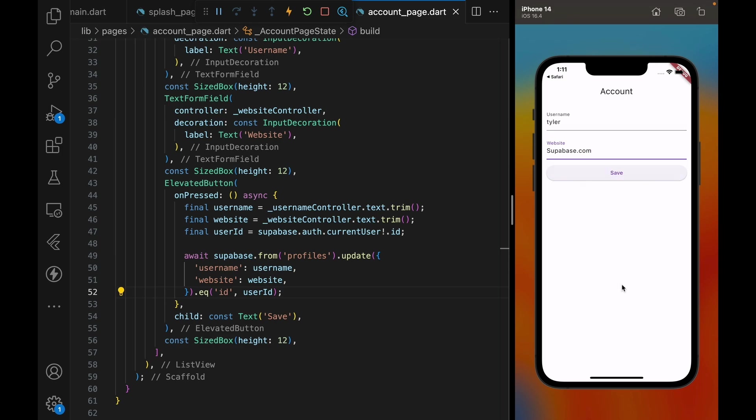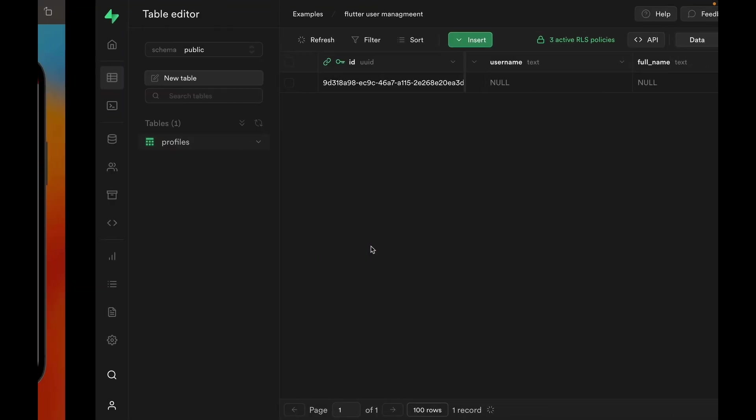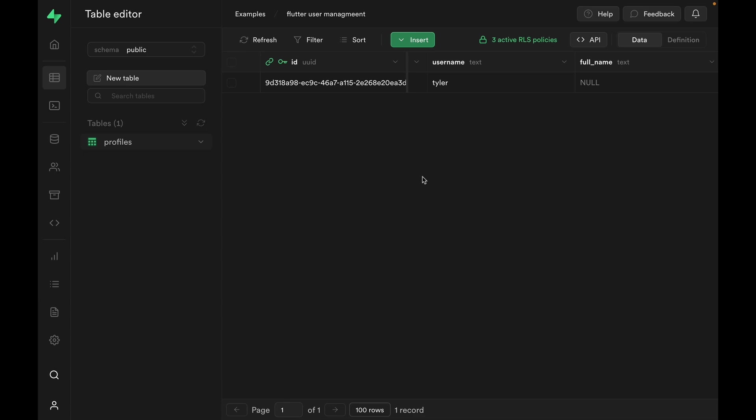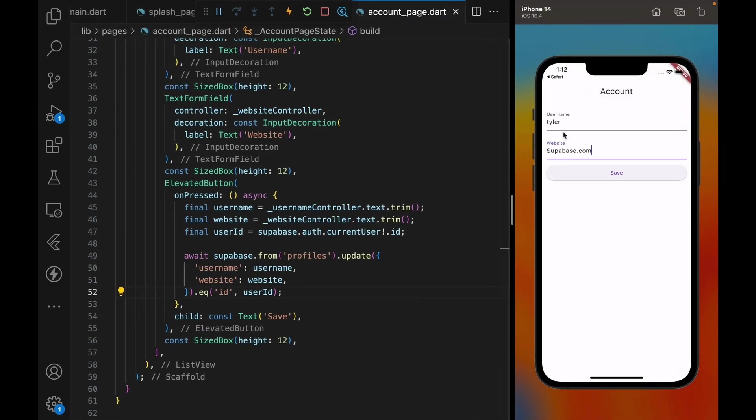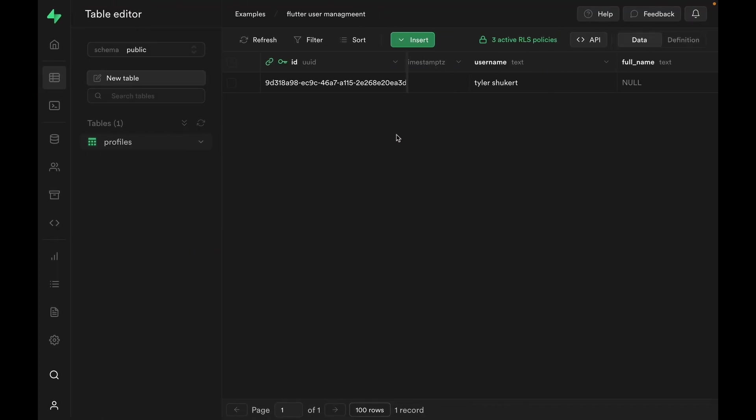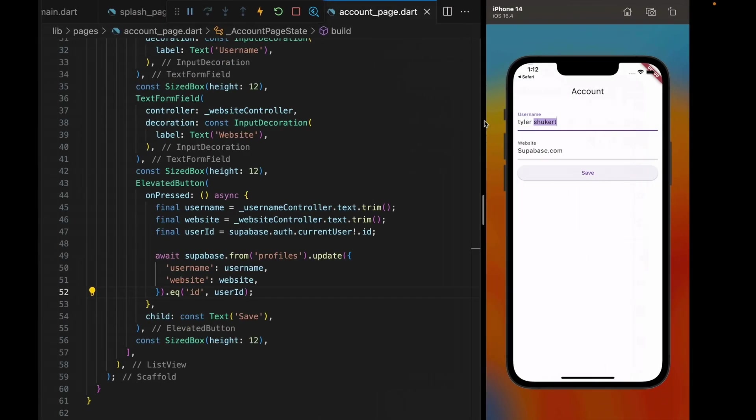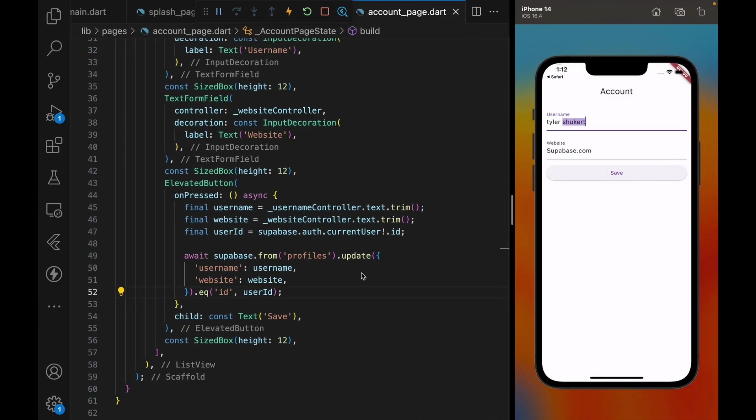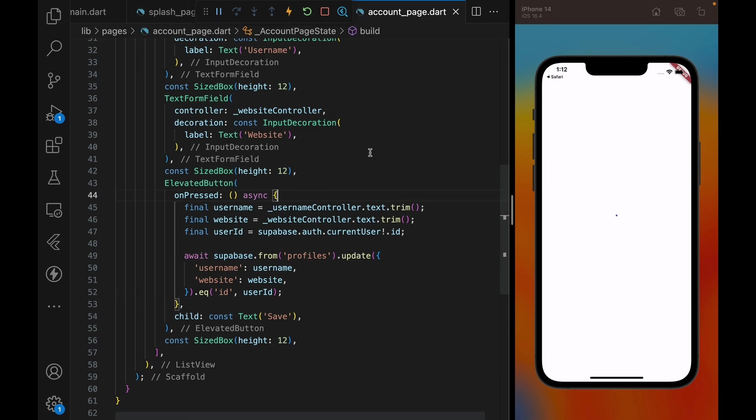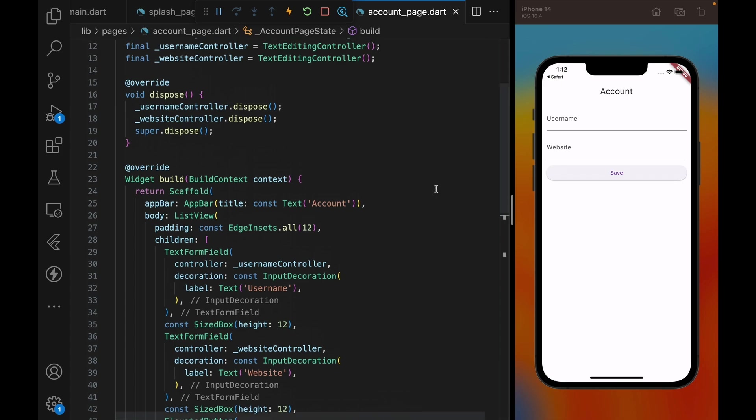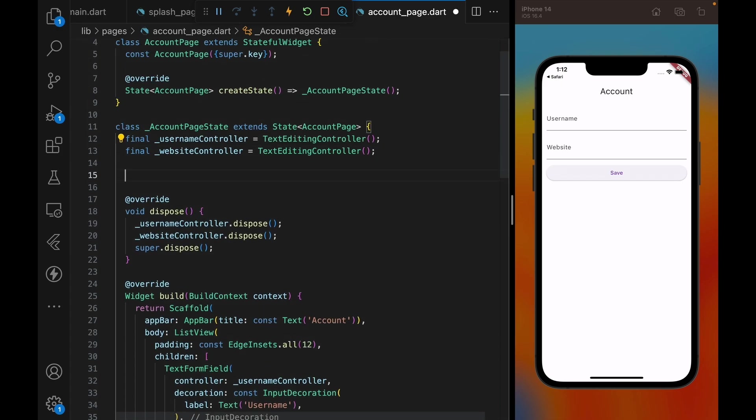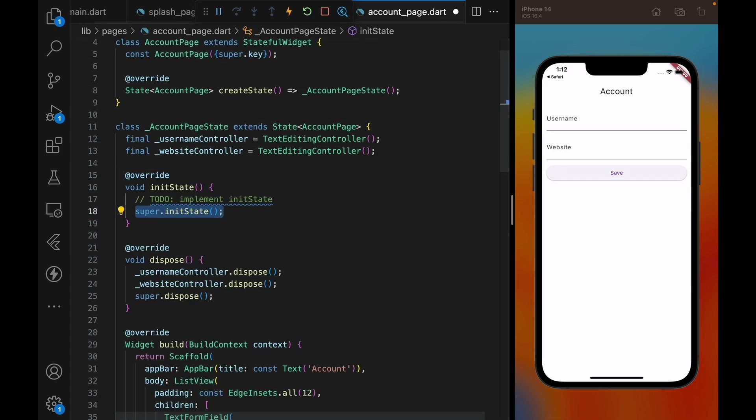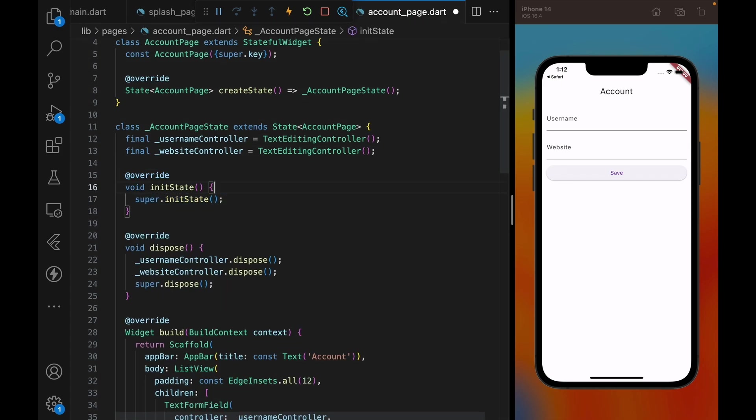So let's type in some username and also a URL for the website and hit save. Okay, we haven't implemented any user feedback, but if we go to the Supabase dashboard, we can see that the username is entered and the website is entered as well. Let's see if we can update the values as well. Let's modify this to something else, and hit save. And we see that the value is updated. Now one thing I noticed is that if we refresh the app, we lose the data. That's because we haven't loaded the initial data from the database.